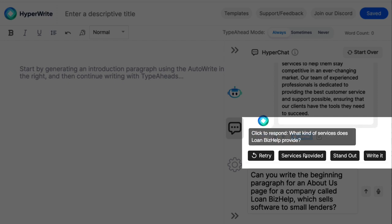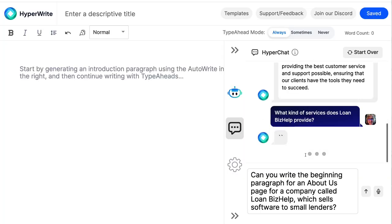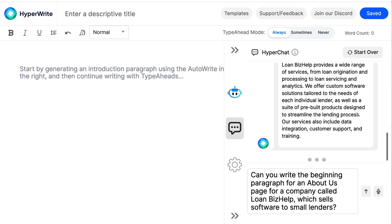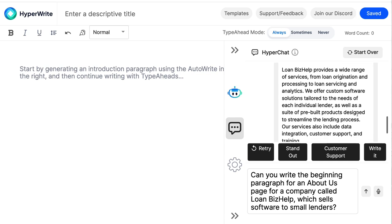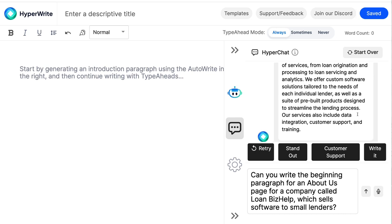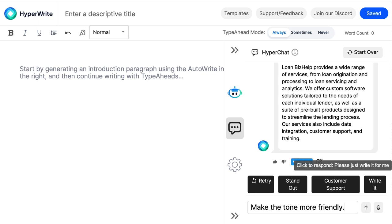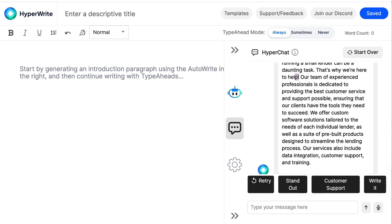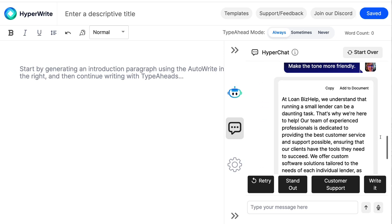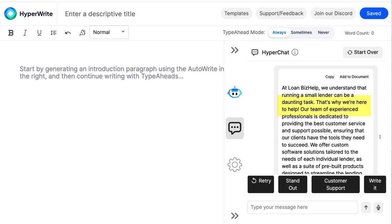I'm not particularly happy with the amount of detail, so I ask a follow-up: 'What kind of services does Loan Biz Help offer?' Now it uses its knowledge of what loan servicers do: tailored solutions for each lender, a suite of pre-built products, data integration, customer support, training, and so on. Let's say I'm fairly happy with the content at this point but not happy with the tone — it's a little too formal. There's no single button to alter the tone, but I can simply chat with HyperChat and ask it to do what I want. So let's try to make it more friendly.